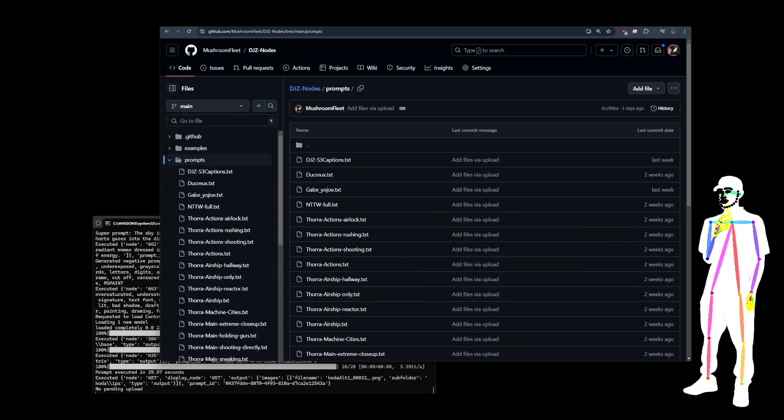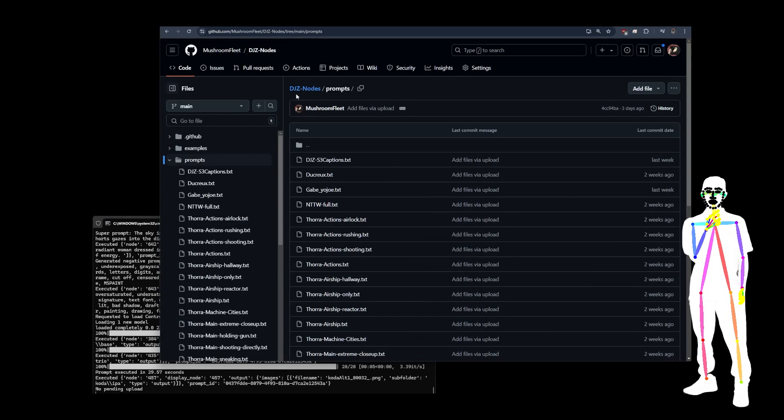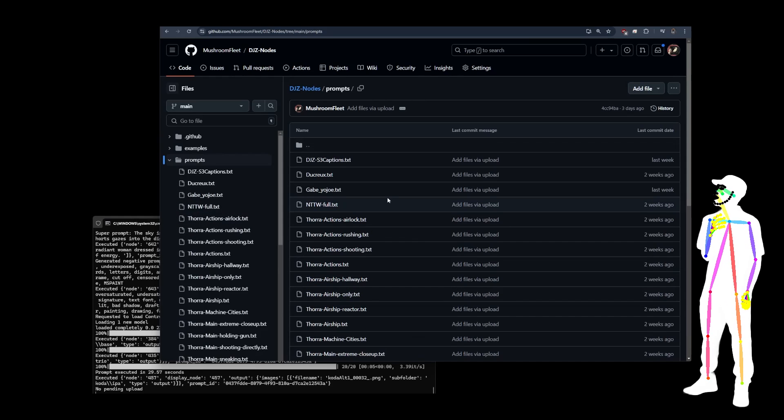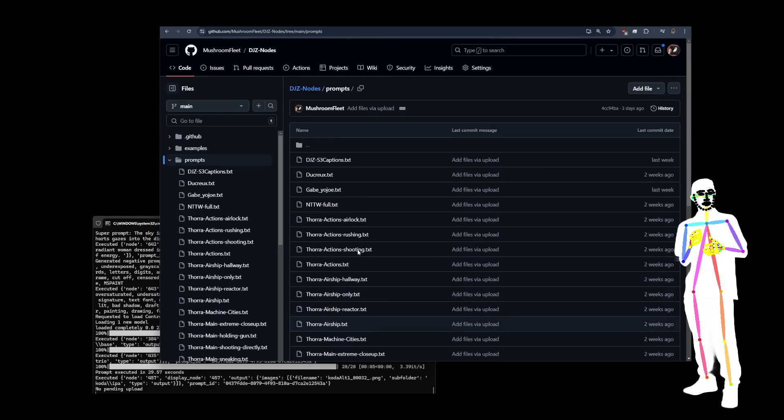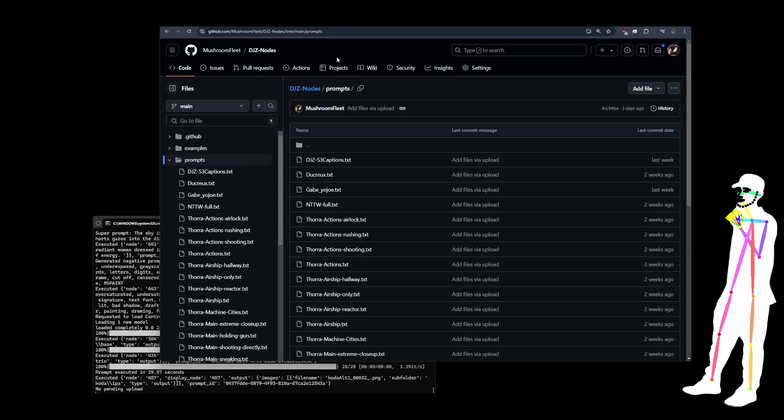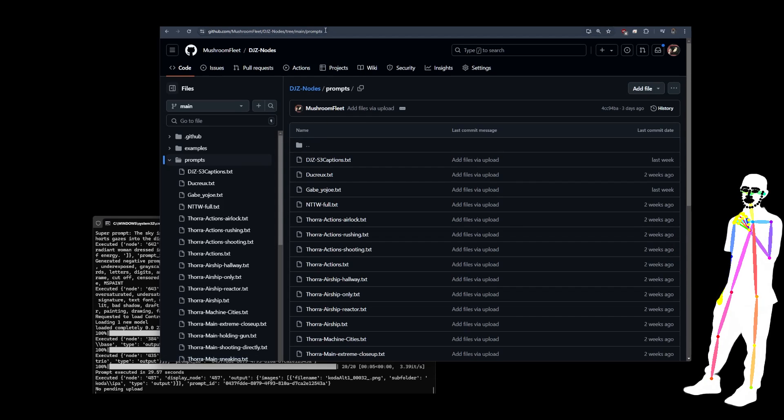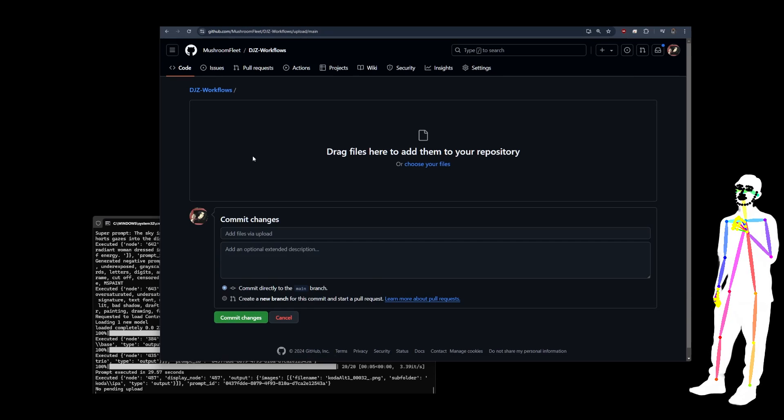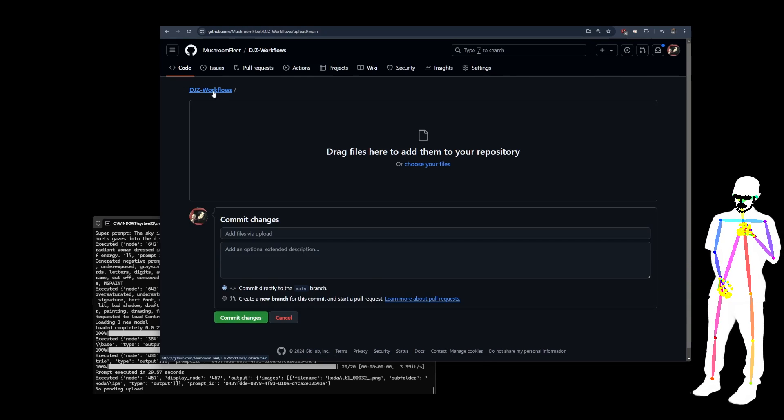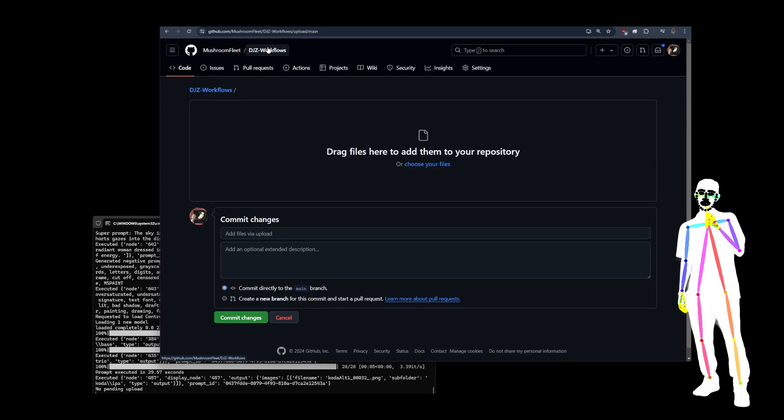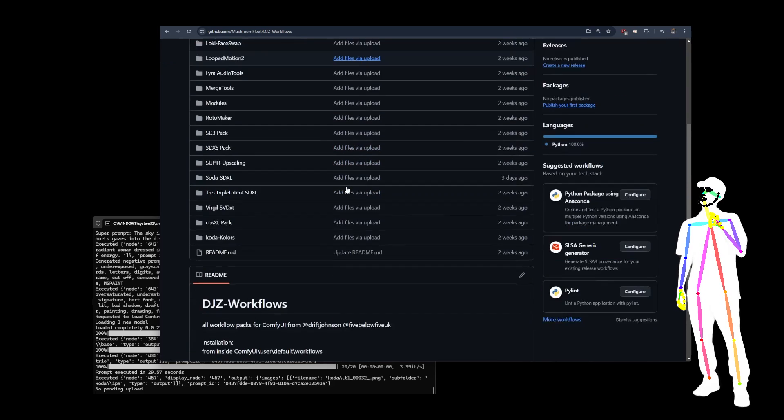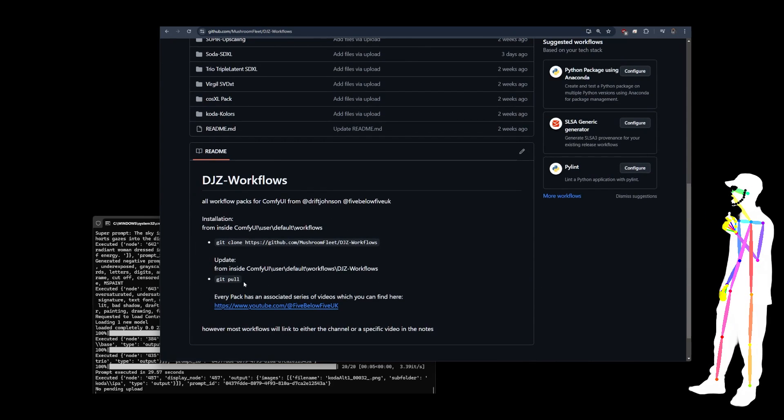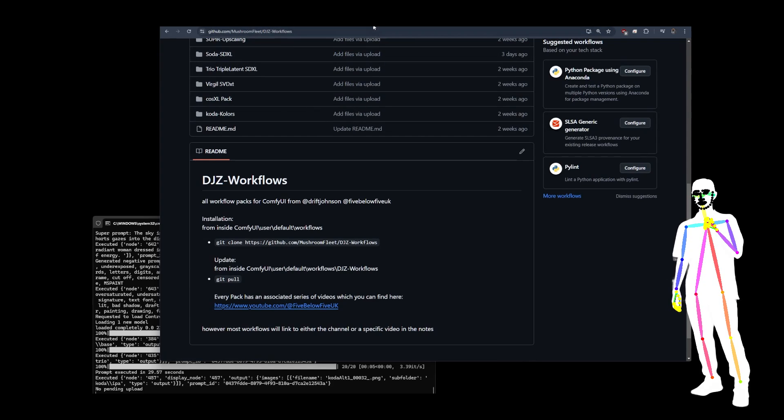So first of all, before we get into the workflow, DJZ nodes has been updated with new prompt captions. We've got a whole bunch of stuff for an upcoming video. So be sure to keep your DJZ nodes up to date. It's also a good idea to hit a git pull. I might include a batch file in the next version of DJZ workflows. That way you can just double click and do your git pull easily.